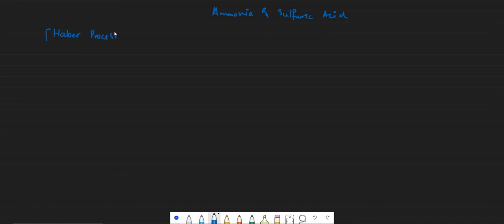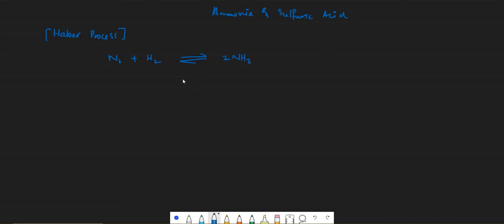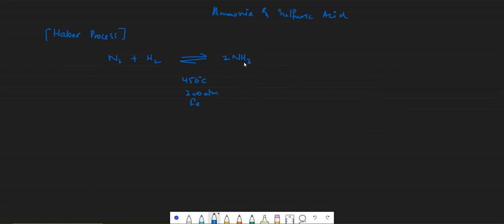In Haber's process, nitrogen reacts with hydrogen to form ammonia. You need to remember the conditions: the temperature is 450°C, pressure is 200 atm, and iron is used as a catalyst.